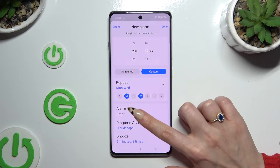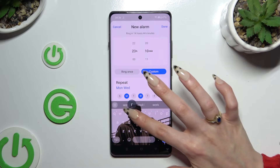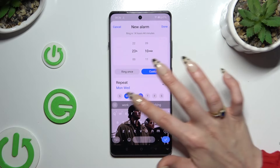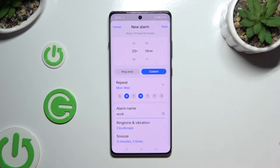Click on alarm name and type in whatever you want to call it.